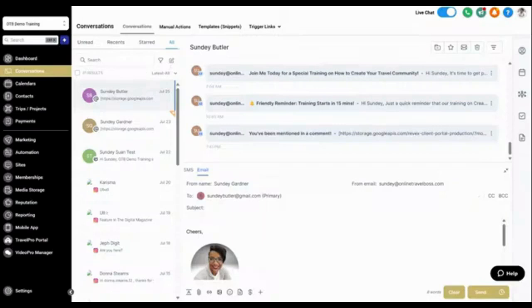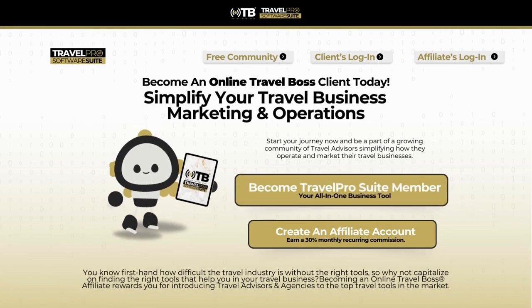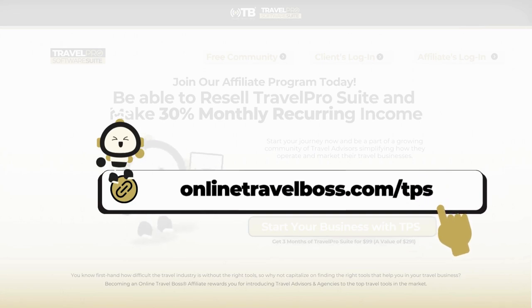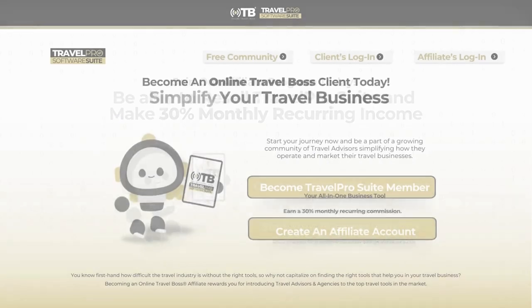If you'd like to get this feature inside your travel business, download Travel Pro Suite using the link below to sign up today and we'll get you onboarded and aggregating your conversations in no time. You can also go to onlinetravelboss.com/tps to get started.